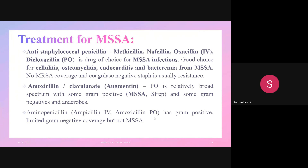Treatment for MSSA: methicillin, nafcillin, oxacillin, and dicloxacillin are drugs of choice for MSSA infection. They are good choices for cellulitis, osteomyelitis, endocarditis, and bacteremia from MSSA. Amoxicillin-clavulanate (Augmentin) also has good coverage for MSSA, but ampicillin alone does not have MSSA coverage.